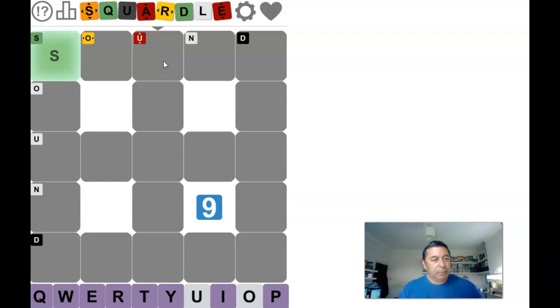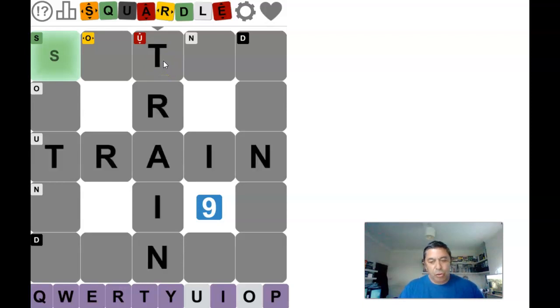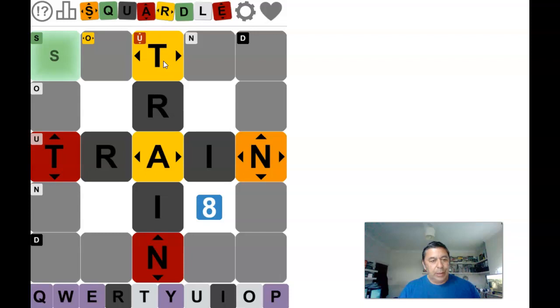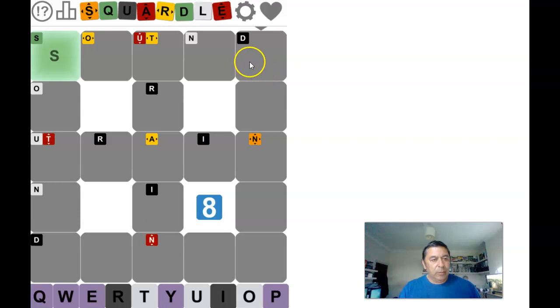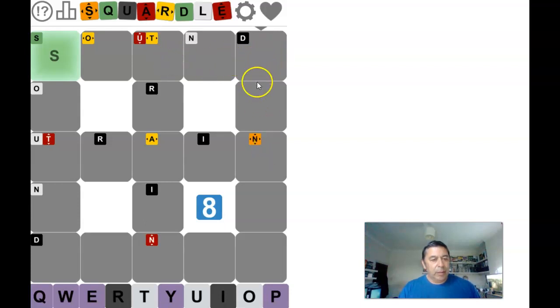Let's put in train, and we've got a couple of letters. Oh there's a T, so it could end in T. There is an N in it.